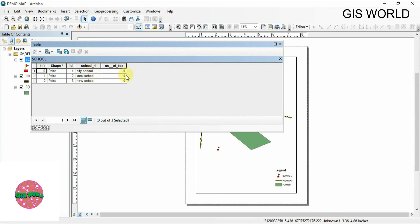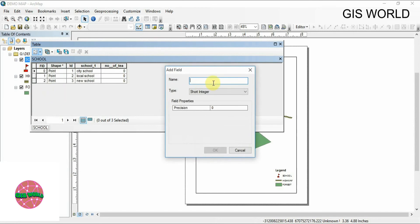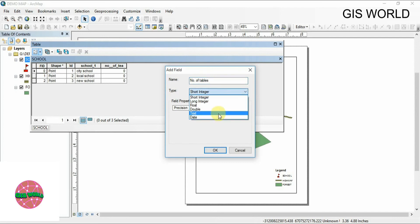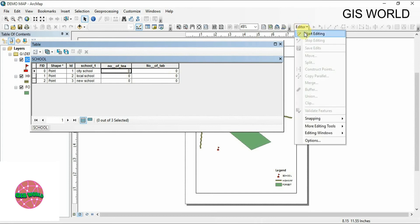There are three schools in this example: City School, Local School, and New School. If you want to add the number of teachers for each school you can do so. You can also add more fields — for example, number of tables and chairs. That will be a number type, so use short integer. Click OK and you can see the new field. You can change the column size by clicking on it. To enter values, go to Editor and click Start Editing.